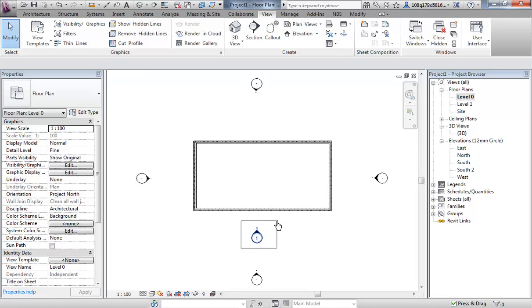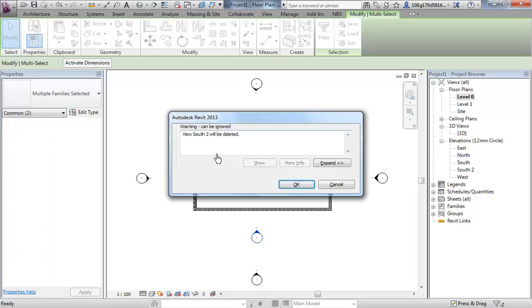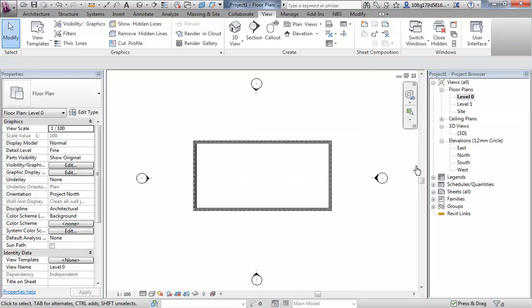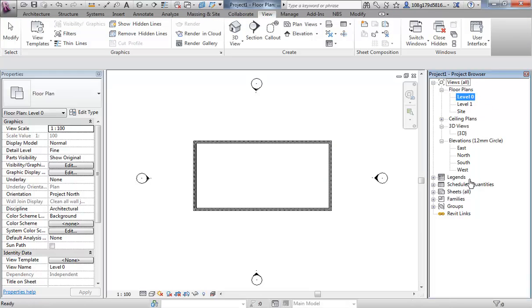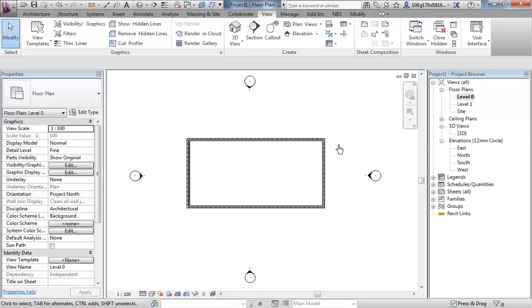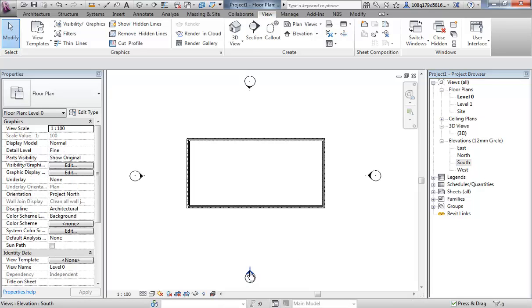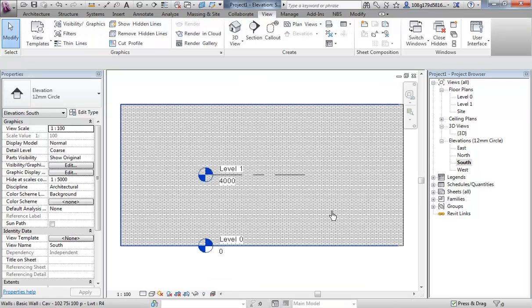Same with that section, hit delete, view 2 will be deleted. Notice in the project browser that they are deleted as well. Let's just stick to our regular elevations. Let's work in our south elevation for now. You can either double click on the project browser or I actually prefer to just double click on the head of the marker.